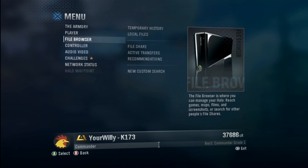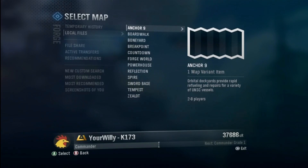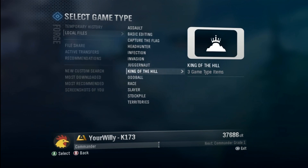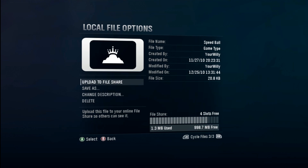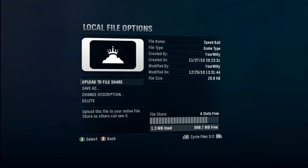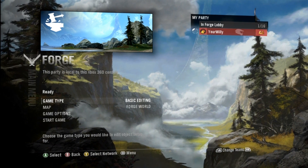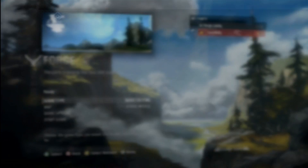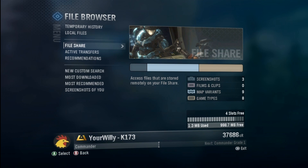You can also upload a file when you're actually looking at the maps. If you go into a game type — like King of the Hill, Speedball — hit X and there's the upload option right there as well. You can also view the creator and modifier from there too.